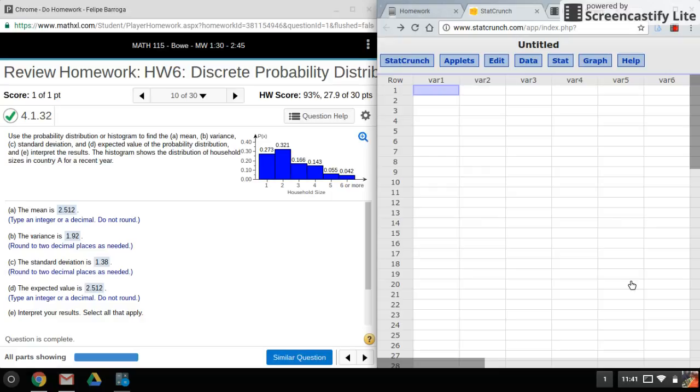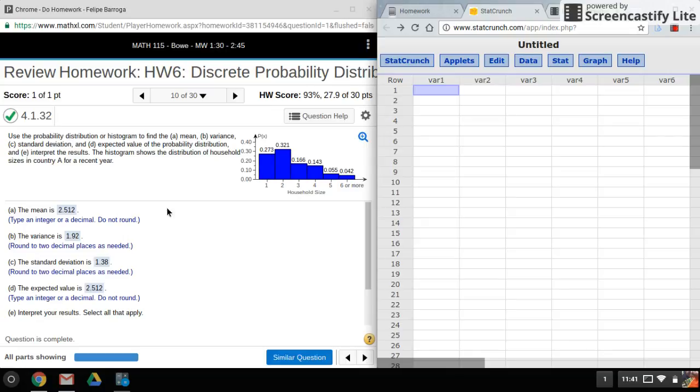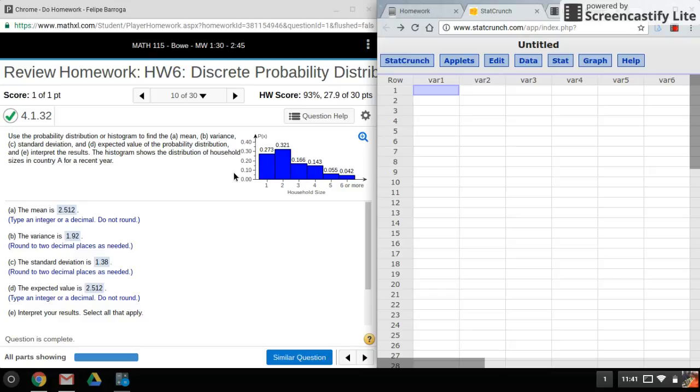Hi again everyone, welcome back. For this video I'll be using StatCrunch to help me find the mean, variance, and standard deviation when I'm given a probability distribution histogram here.